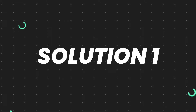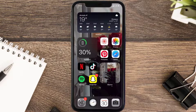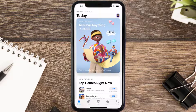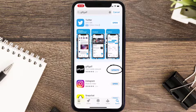First of all, you need to make sure you're running the latest version of the app. Open up the App Store on your device and then tap on the search icon in the bottom right corner. Search for the giffgaff mobile app and if you see the update button right next to the app name, simply tap on it to make sure you're running the latest version.